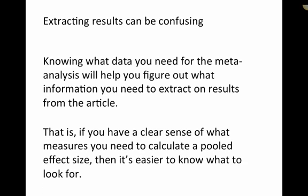That is, if you have a clear sense of what measures you need to calculate a pooled effect size in a meta-analysis, then it's going to be easier to know what to look for. And even if you can't carry out a meta-analysis, because maybe it's not theoretically or practically feasible, that's okay. But anyway, at least you will have captured the right results.